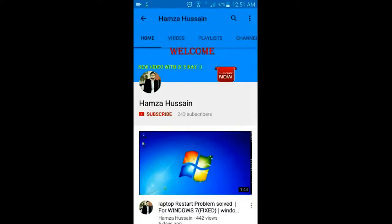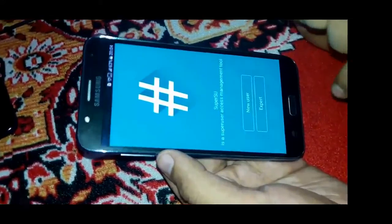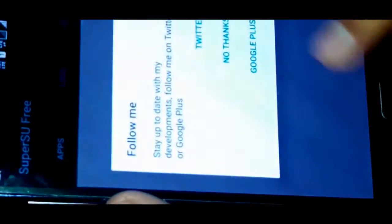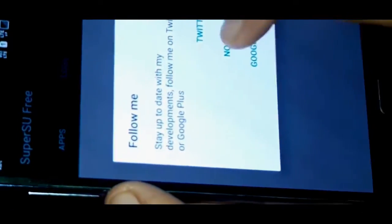Hello guys, it's me Syed Hamza Hussain and you are watching my channel. For more useful videos please subscribe my channel, share, comment and like. Hey guys, today I'm going to show you how you can root your Samsung Galaxy J7. So let's get started.